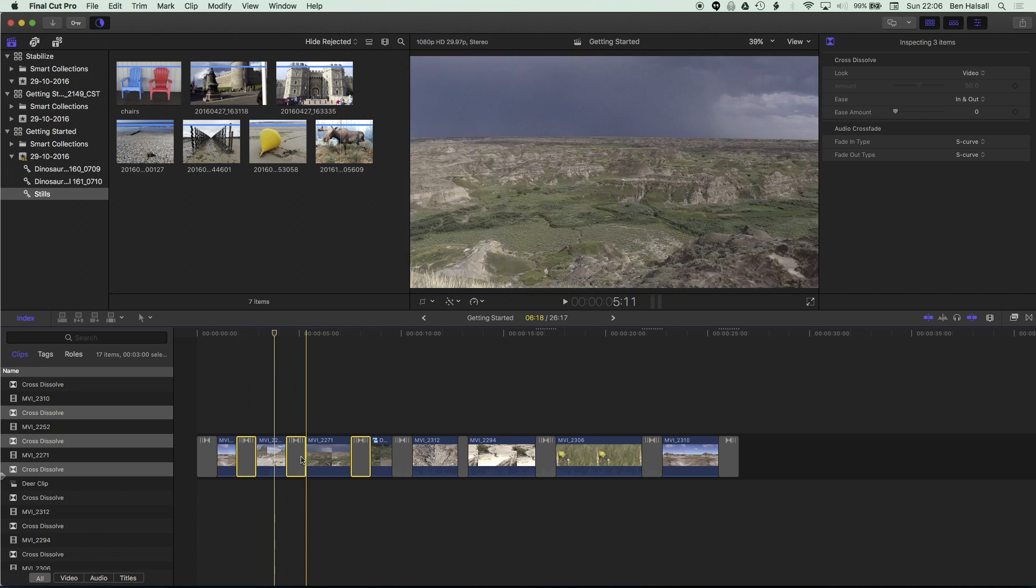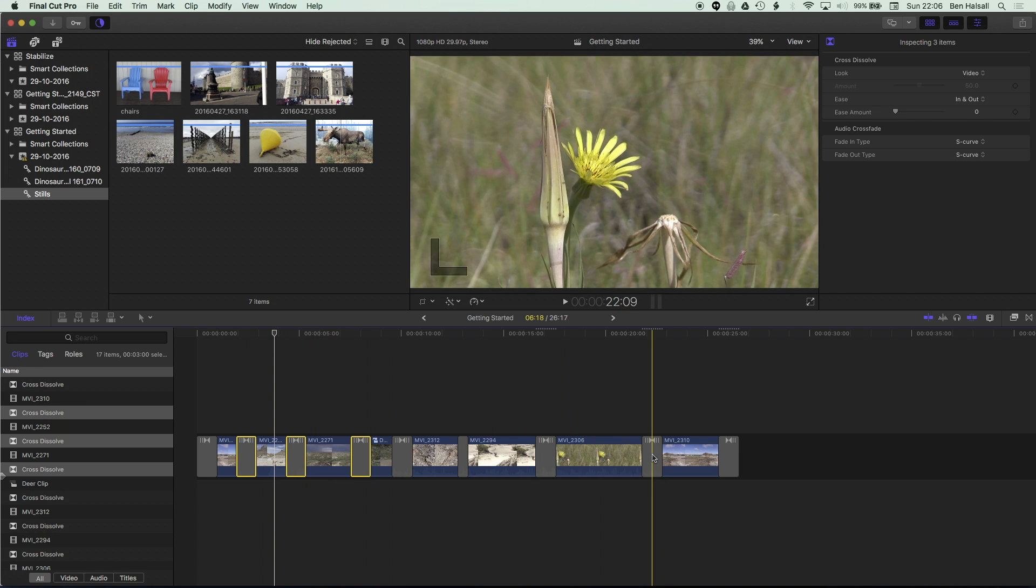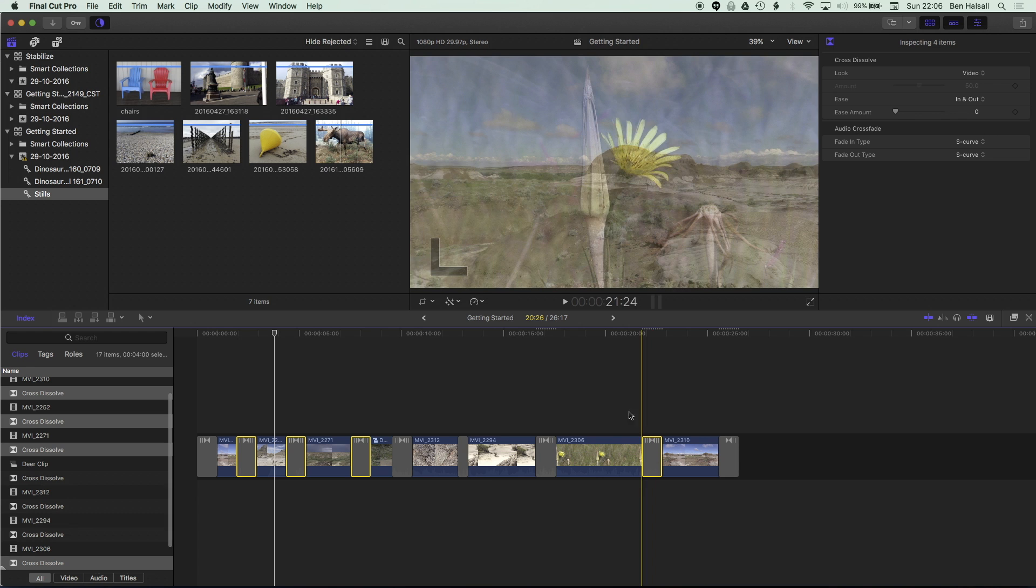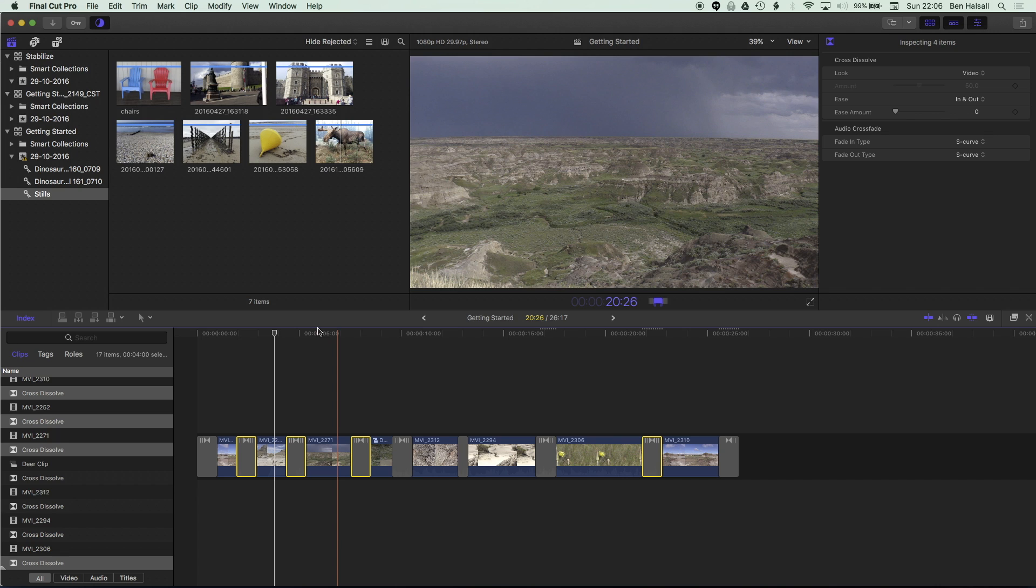So you can see I've selected three clips in a row there but I can jump to the end and I can now hold down control and tap D and change the duration of those clips even though they're not right next to one another. So I might want a different transition duration for these clips for example. So 10 frames rather than the initial one second.